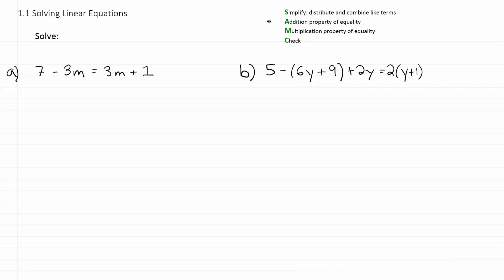Step two is the addition property of equality. The addition property of equality says that whatever you add to one side, you must add to the other side. Whatever you subtract from one side, you must subtract from the other side. It basically adheres to the golden rule of algebra — whatever you do to one side, you must do to the other side.